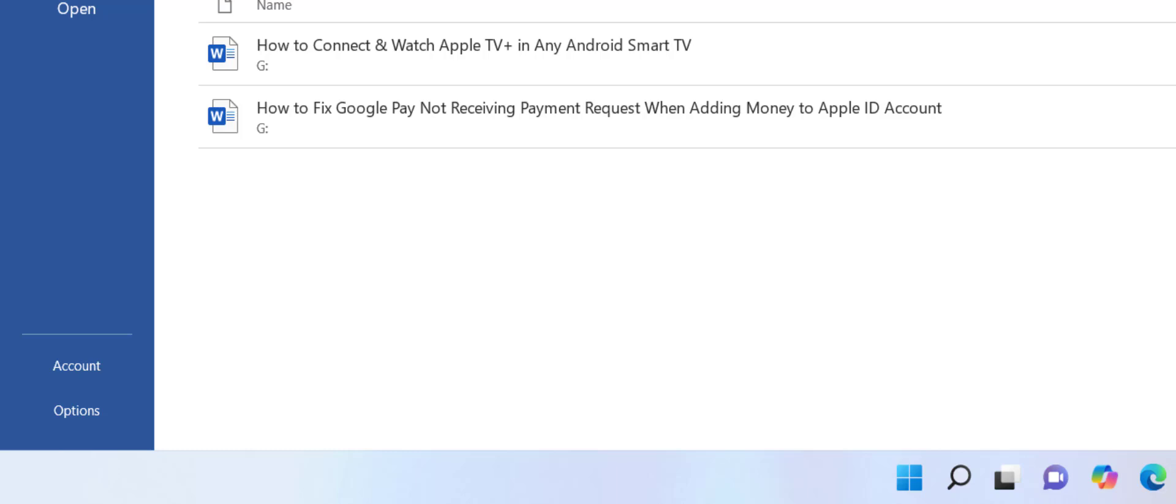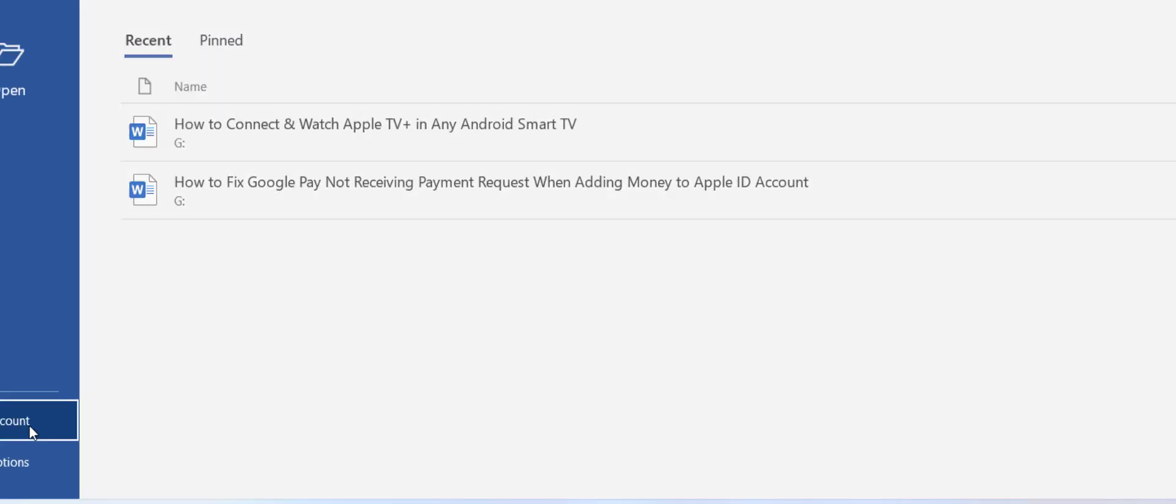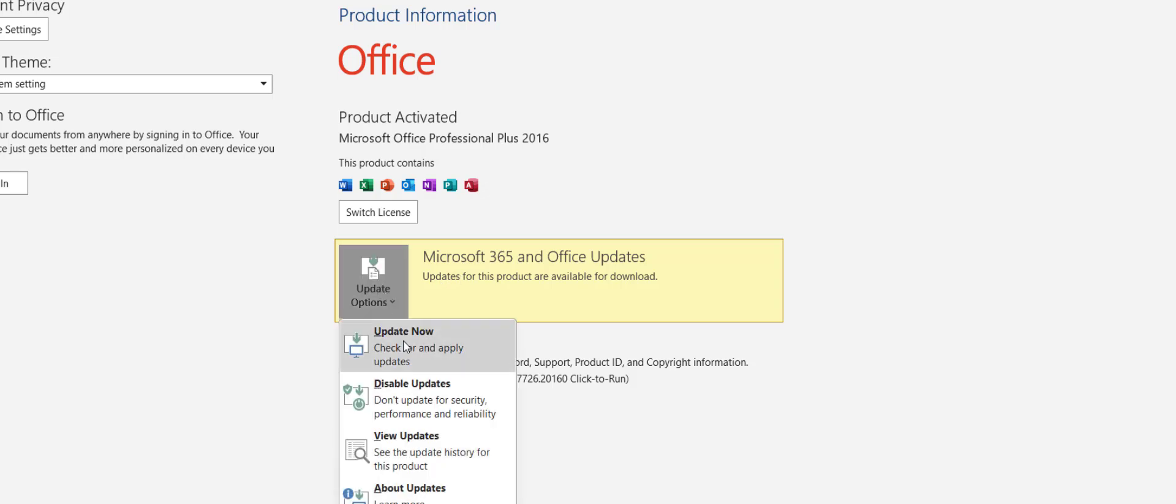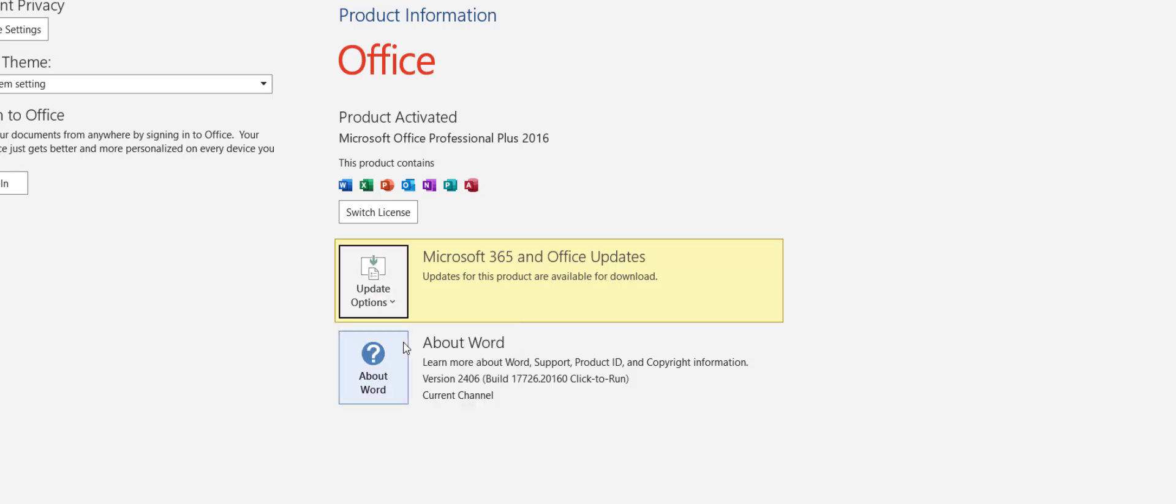Then simply go to the Account section. Here you will see Microsoft 365 and Office Update. Simply extend the update option and then click on Update Now.